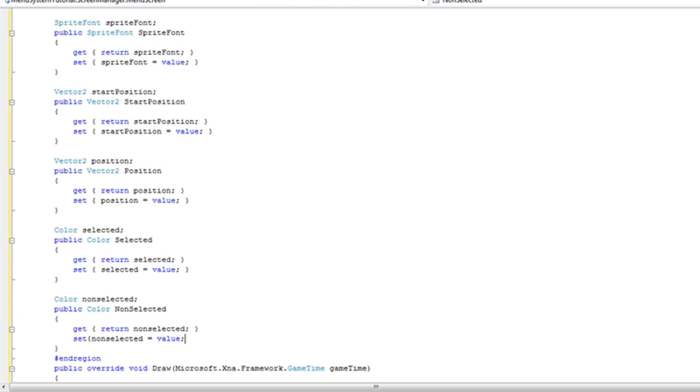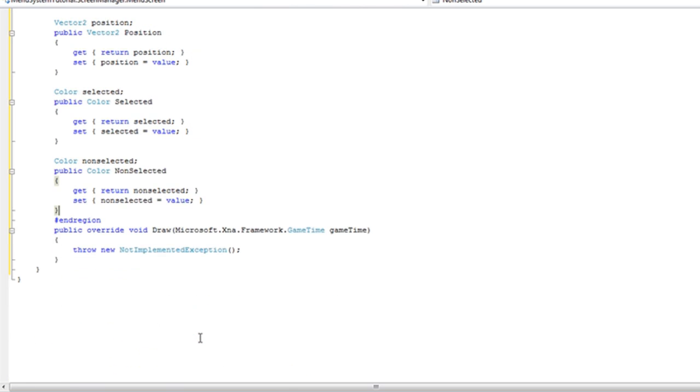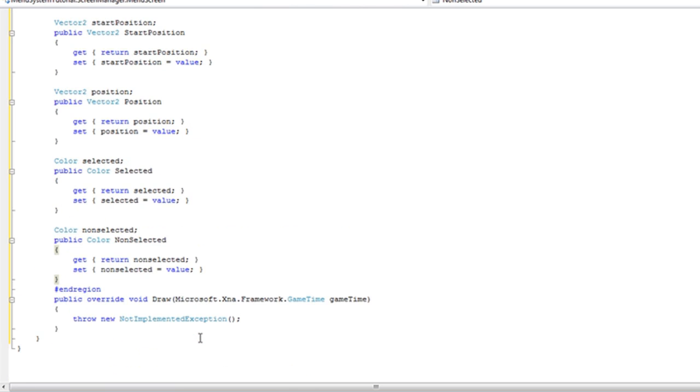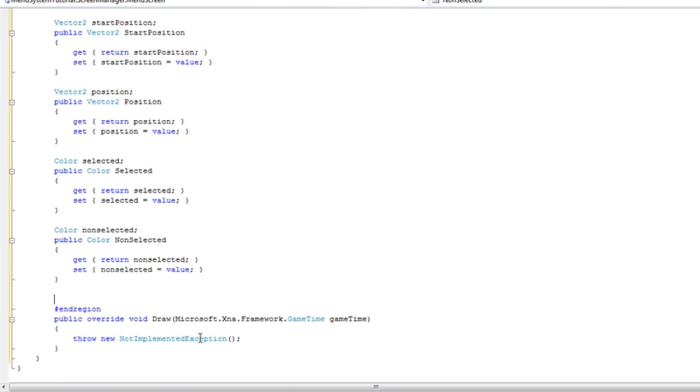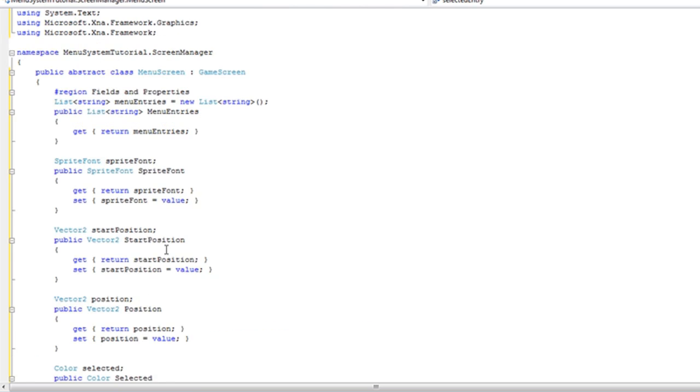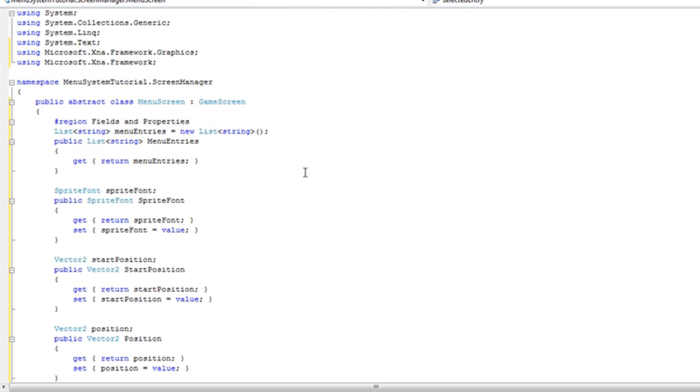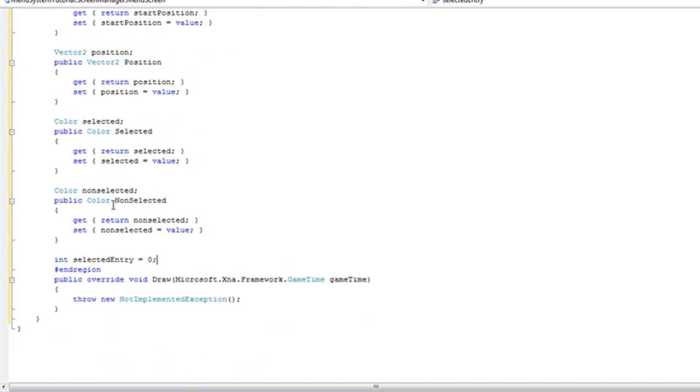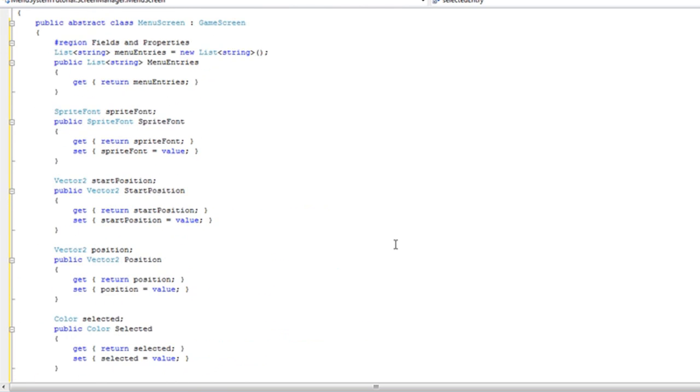Now the only thing left to do for the fields and properties is a way to hold the current selected menu entry. Now we can do this two ways but the best way is just have an int and just selected. And you can add comments here. But that's it for the fields and properties.